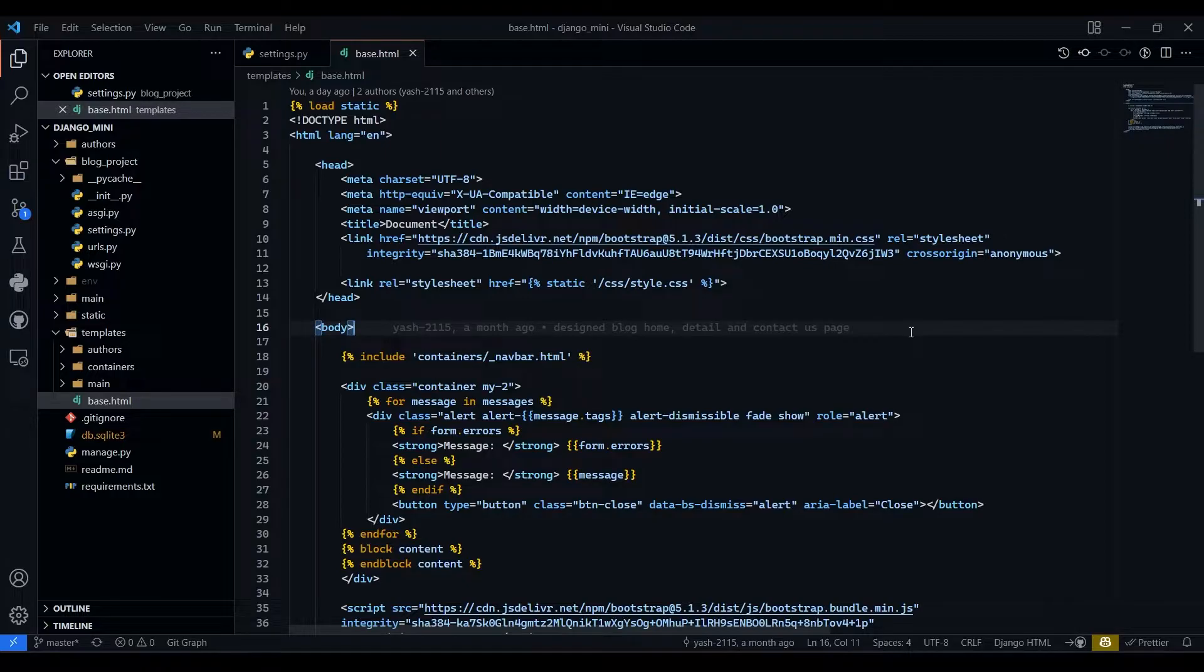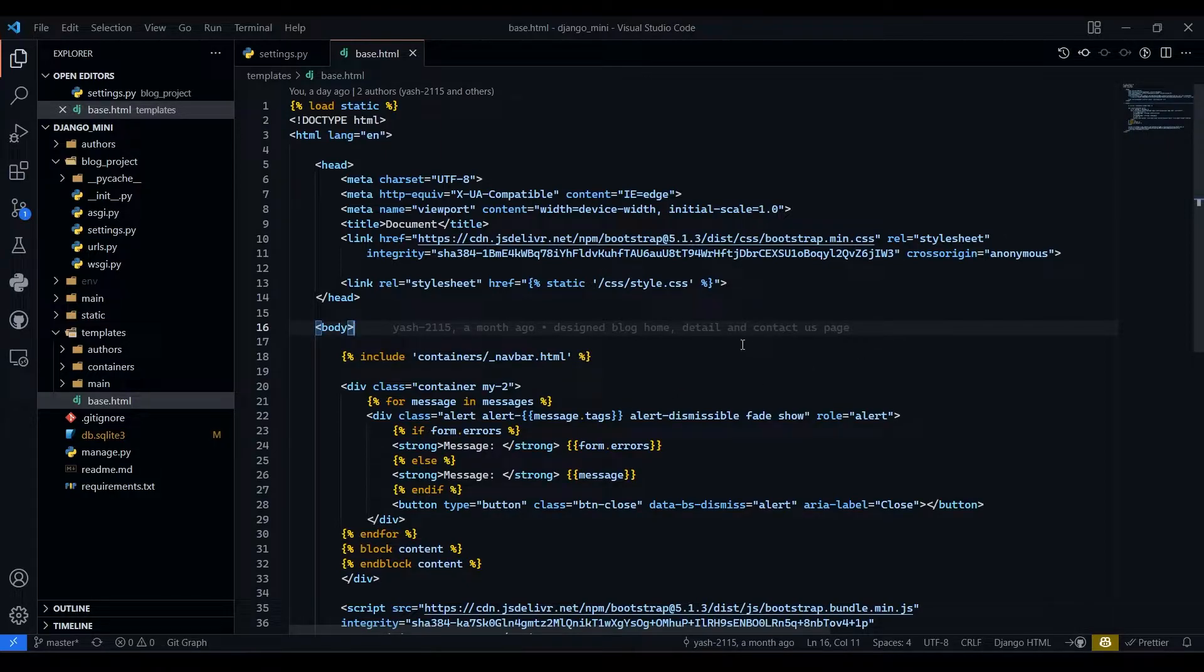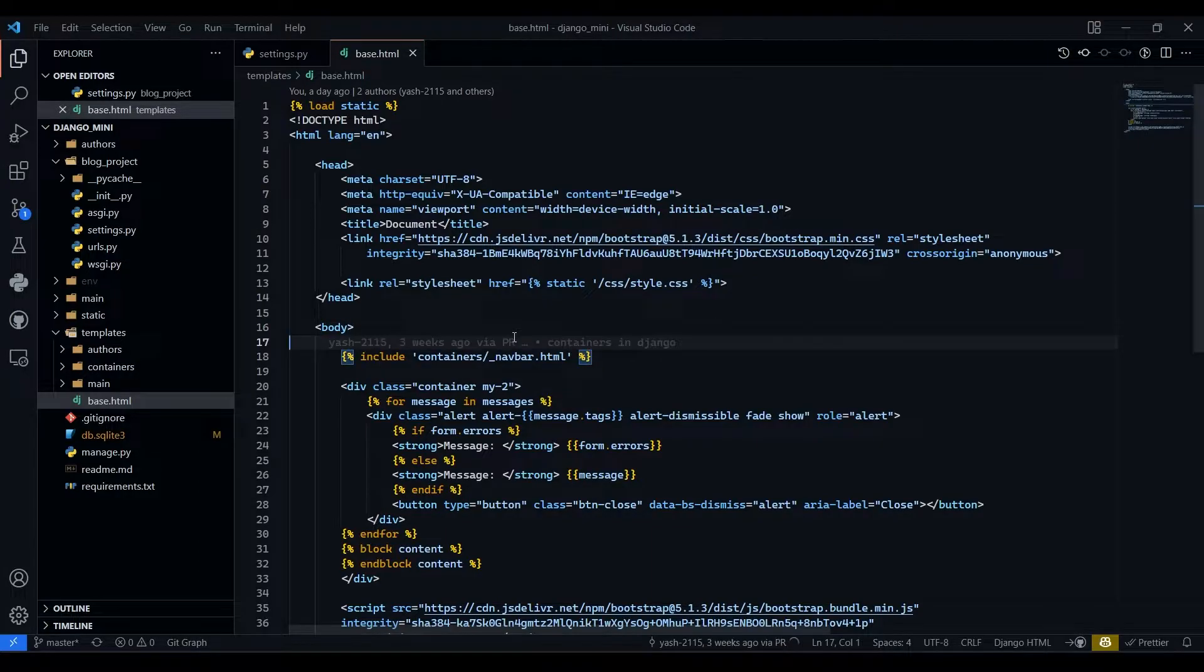Hello everyone, I am Yesh Patel and welcome back to my channel JamboWorld. So in today's video we are going to implement FontAwesome in our blog website.